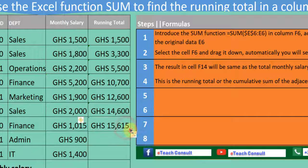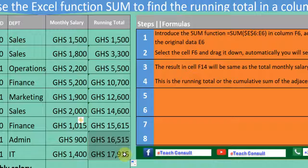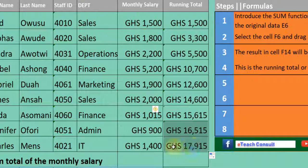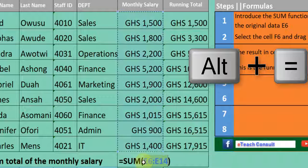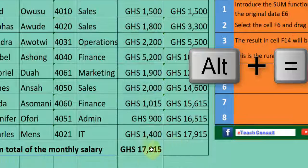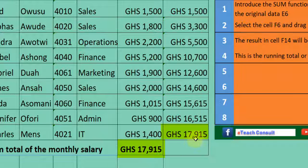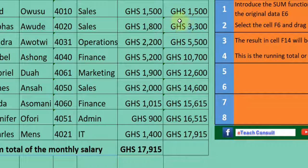We continue to drag it down to the last item, which gives us 17,915 — that would be the total monthly salary. We can verify that this 17,915 is the same as the total sum using the shortcut ALT+= to sum all. The total sum is also 17,915. This is how we use the SUM function for a cumulative running total.